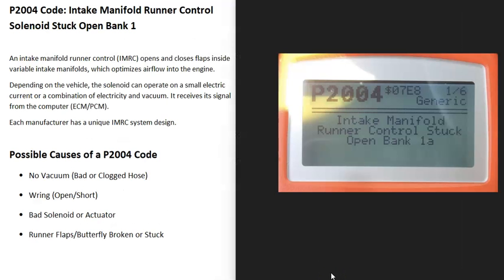Today I'm talking about a P2004 code — what it is and how you go about fixing it. A P2004 code is intake manifold runner control solenoid stuck open, bank one.